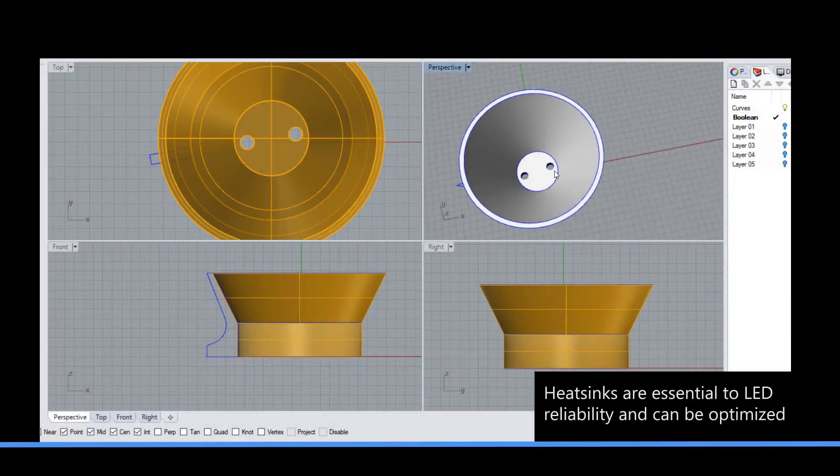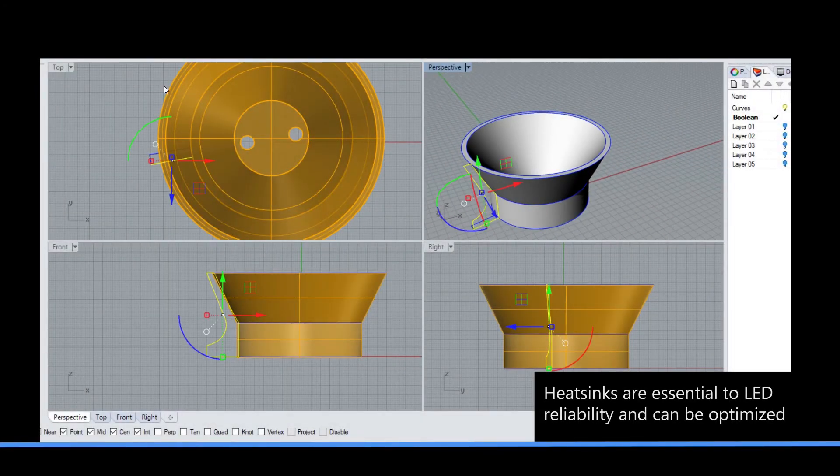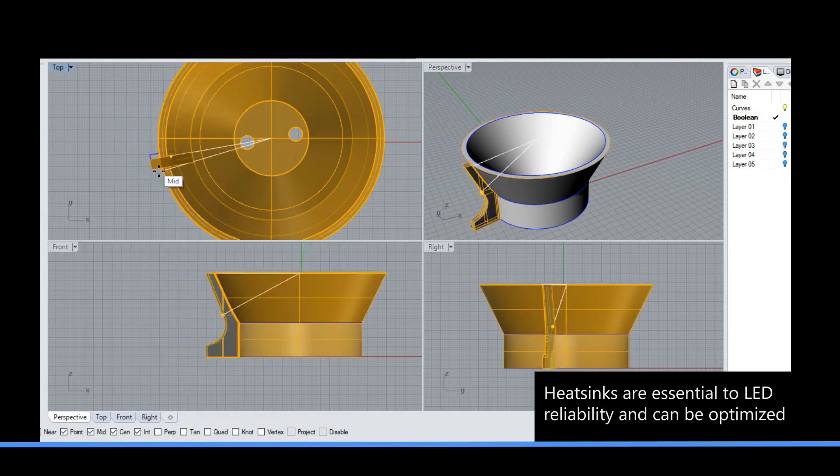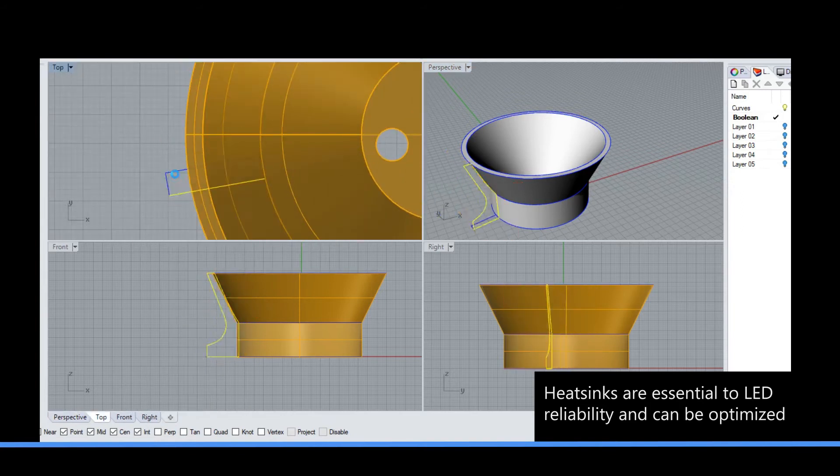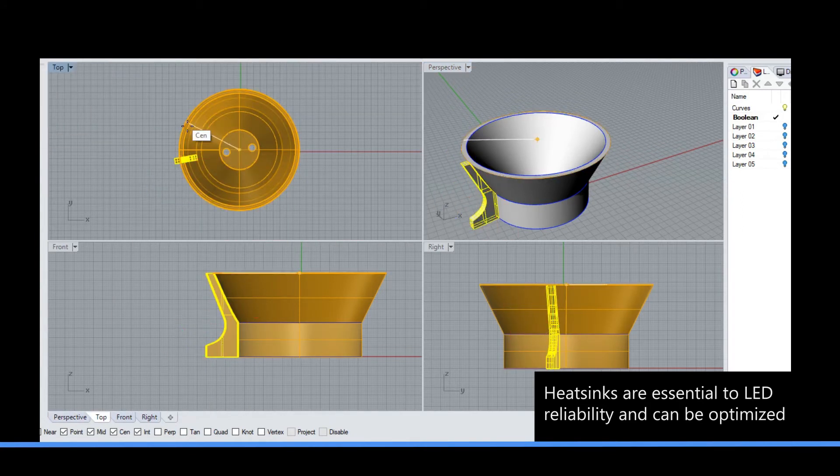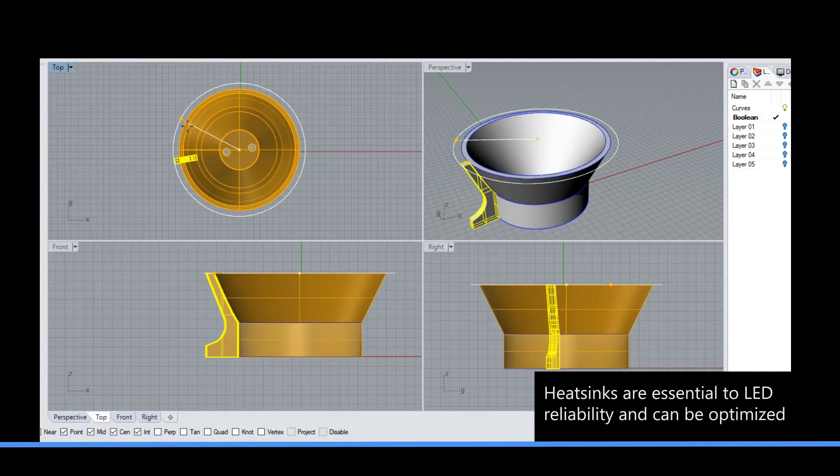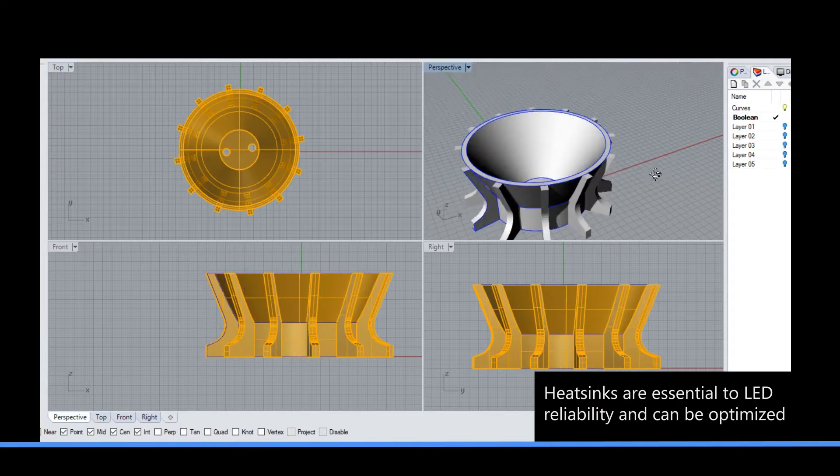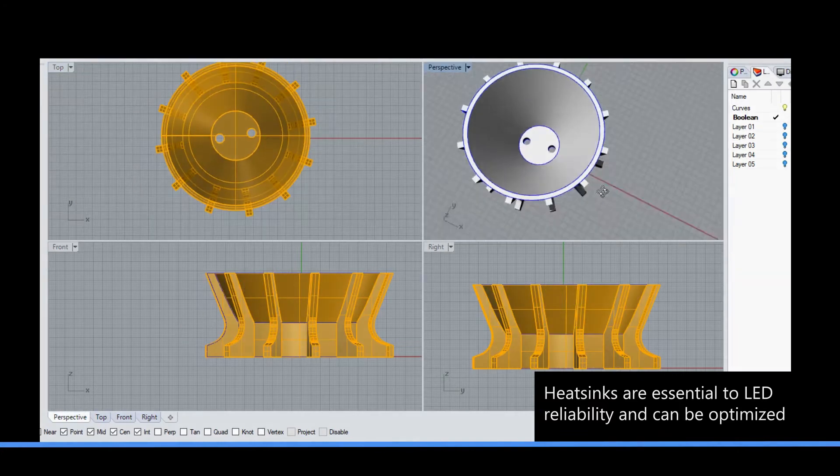Heat sinks are vital for LED performance and reliability. With custom materials and novel form factors, heat sinks can be optimized for a given application.